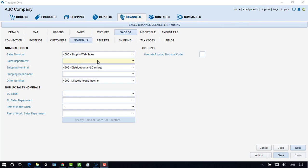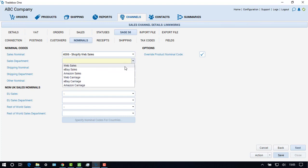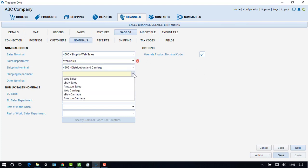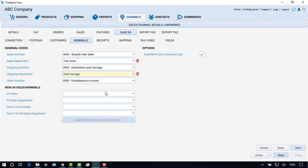If a user has chosen to create product invoices or sales orders, the default behaviour of Traybox is to report the sales income to the nominal code allocated to the product record in Sage. This can be overridden by selecting the override product nominal code. This screen also allows the user to report sales and carriage income to departments in Sage 50. EU and rest of world sales can also be reported to different nominals and departments in Sage 50.